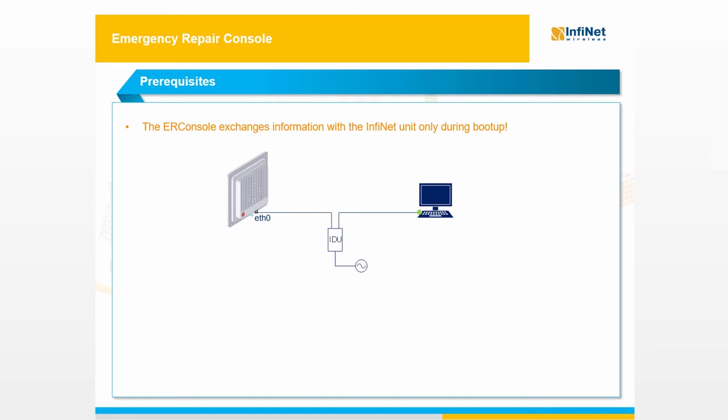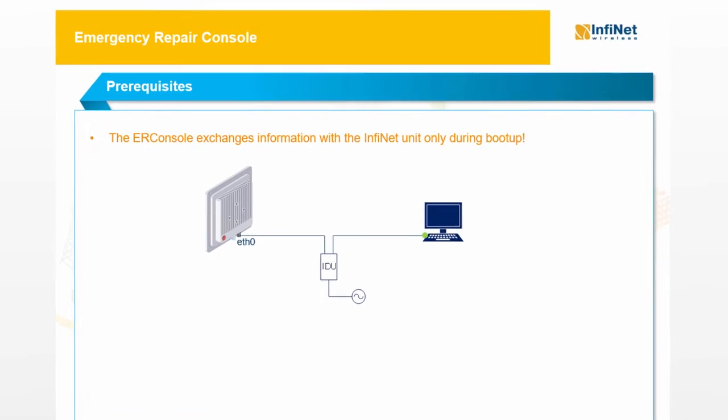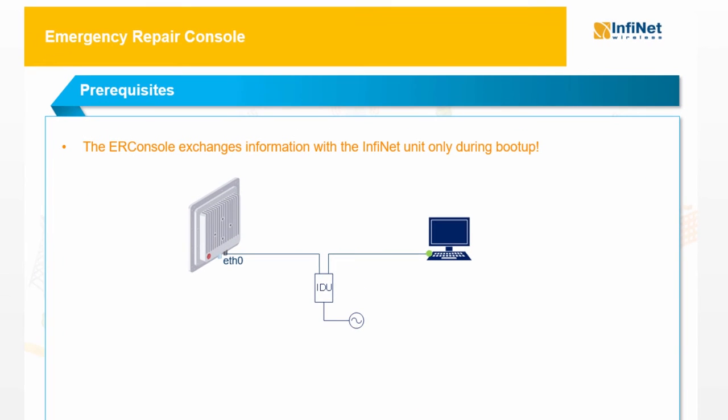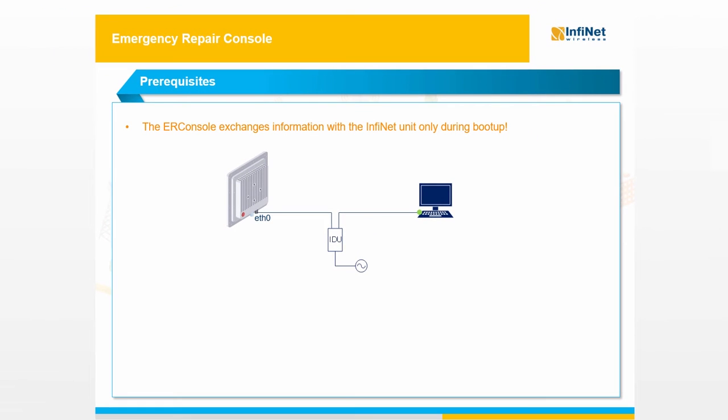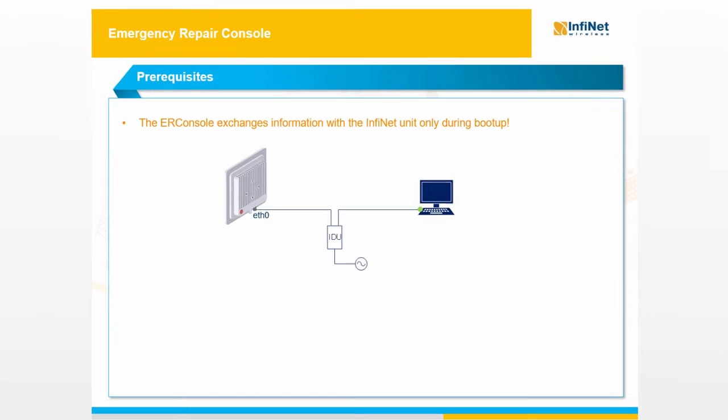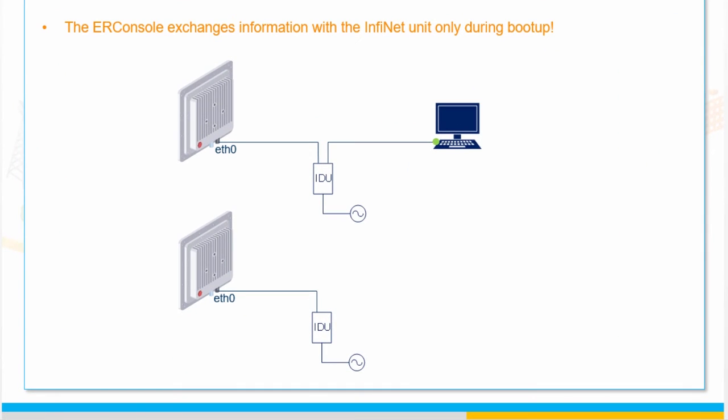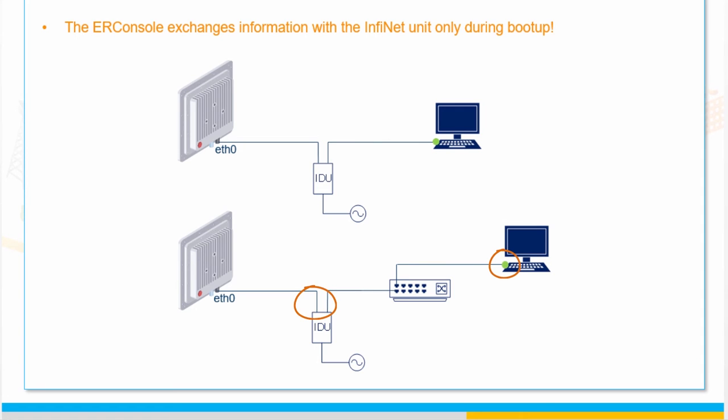The ER Console exchanges information with the InfiNet unit only during the boot-up process. If a direct connection with the PC is in use, whenever the unit is reset in order to initiate the communication with the ER Console, the Ethernet port of your computer will be flapping. It is therefore more suitable to connect the InfiNet unit using an unmanaged switch. In this way, even if the unit is reset, the port on your computer will remain up.